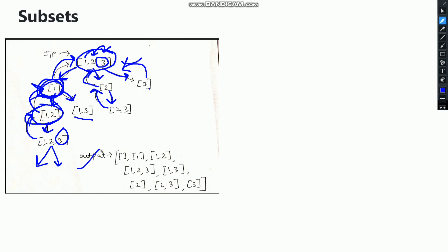The output vector, which will be returning a vector inside another vector, will contain all the nodes as an answer. If we see the nodes, from 1 the possibility of getting the subset is: 1, 1,2, 1,3, and 1,2,3. Now after exploring 1, we move to 2. From 2 we can get 2 and 2,3. After completing 2, we will go for 3, and from 3 the only possibility left is 3 itself. So these are the subsets which we need to print as an answer.